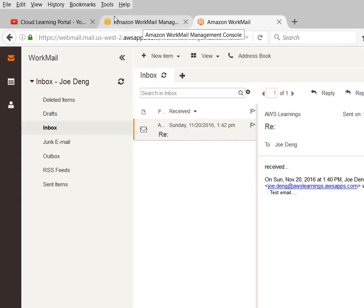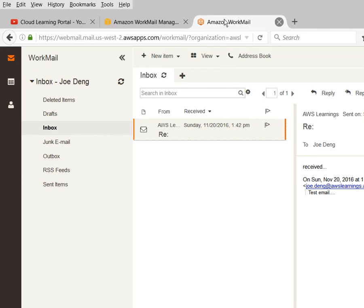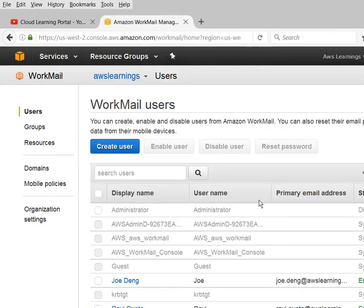AWS is giving you one month free trial for 50 users, so you can start with that - 50 users is the initial setup. After one month, there will be per-user charging. This is all about WorkMail. Let's now move to another excellent feature which is called WorkDocs.